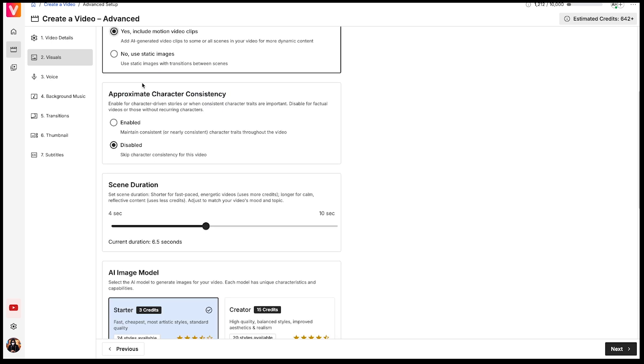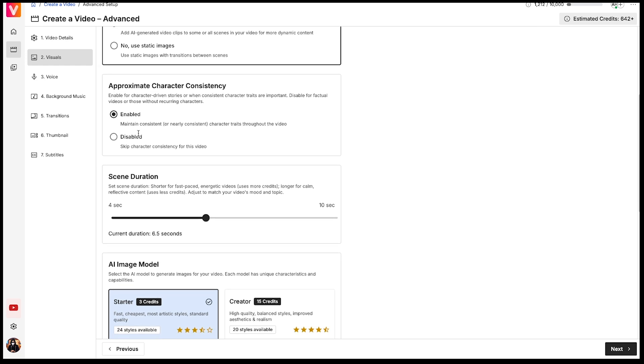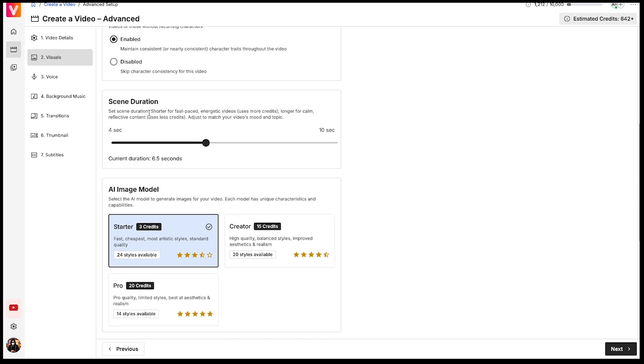Next, we have the Character Consistency option. If you enable this feature, it will help in generating consistent characters throughout your video. So if you're creating a story-based video with one or more characters, this tool can be really useful. Then comes the Scene Duration, where you can set the length of each scene. I'll set it to 4 seconds per scene.